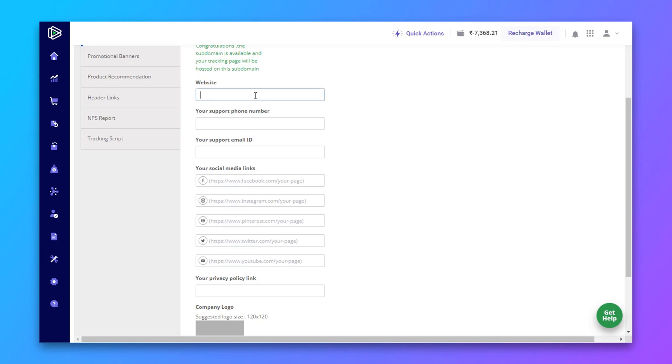Now enter your website URL. Now add your support phone number and a support email ID.